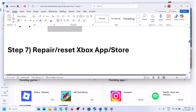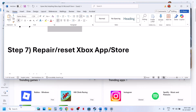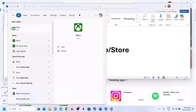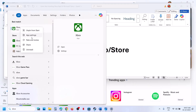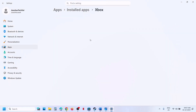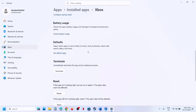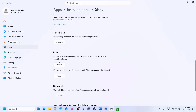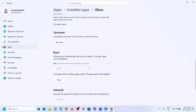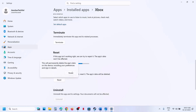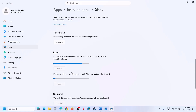If still not working, the next step is to repair or reset the Xbox app. Type 'Xbox app' in the Windows search box, right-click on it, and go to App Settings. Scroll down, click Terminate first, then click Repair. Once the repair is done, open the Xbox app and check. If that doesn't work, click Reset and then Reset again — once reset is done, open the Xbox app and check.